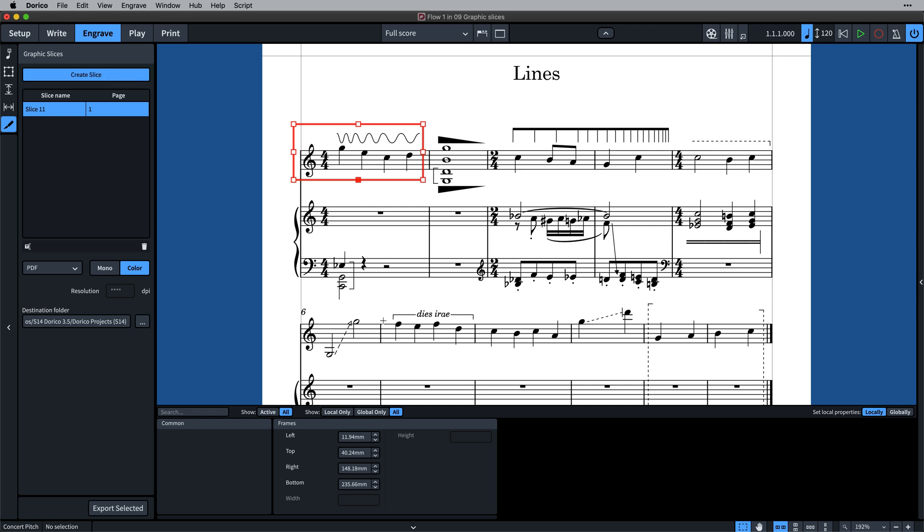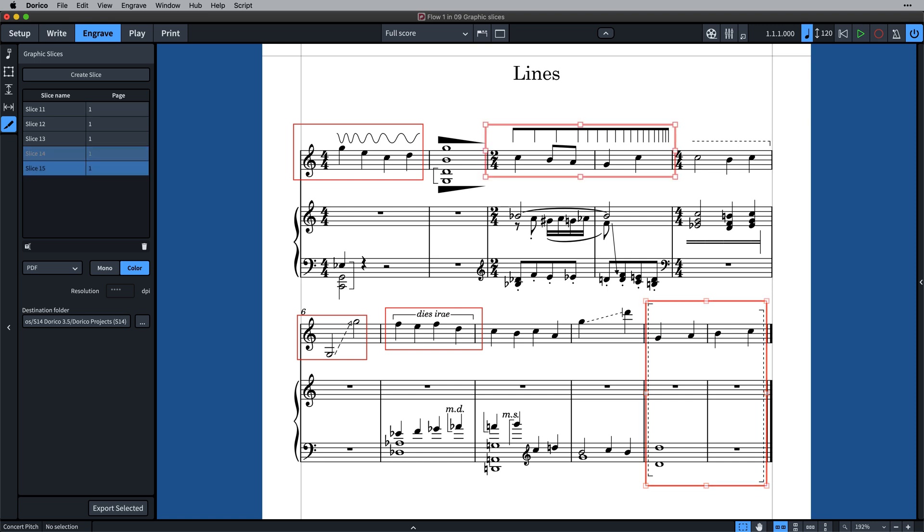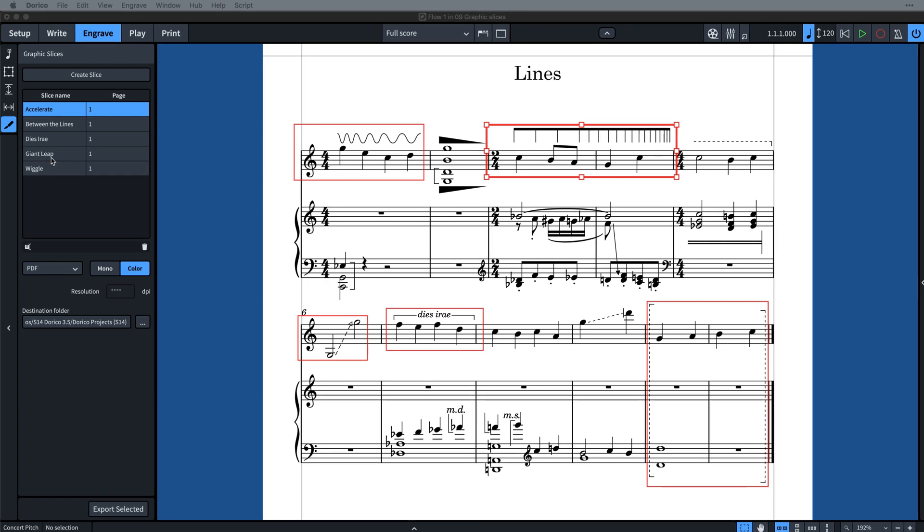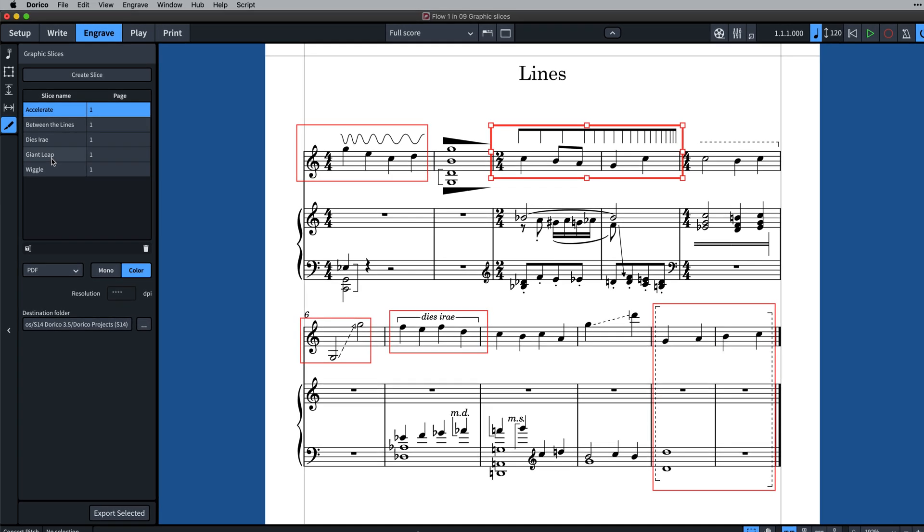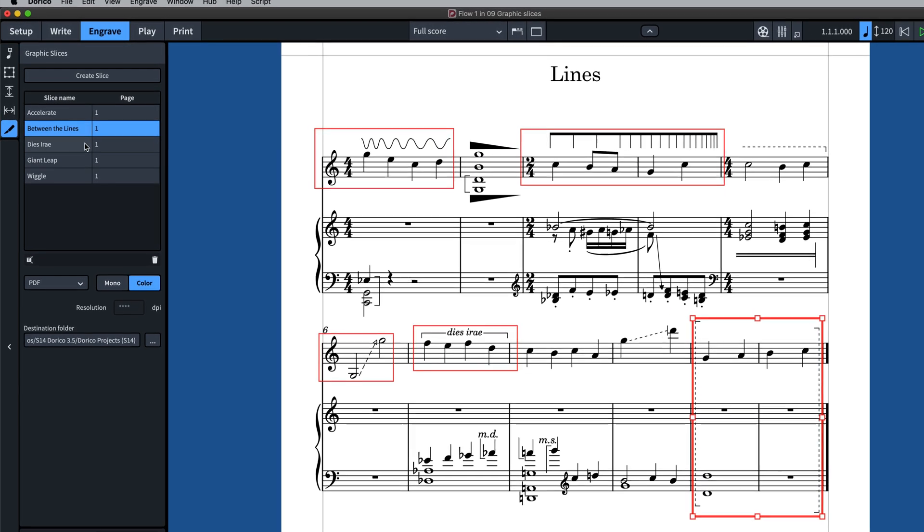You can create as many slices as you need, and they will appear in the table. Rename Slices to give them more meaningful names. These names will be used as their file name.